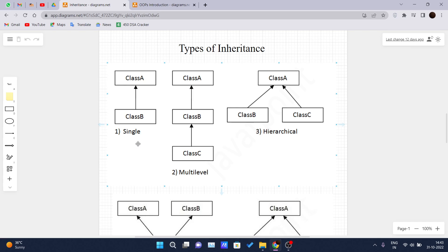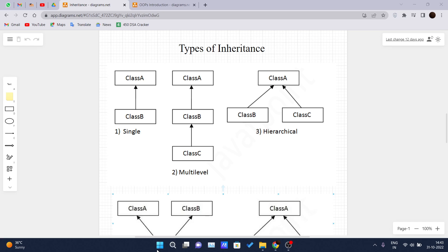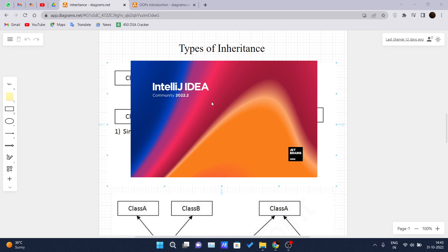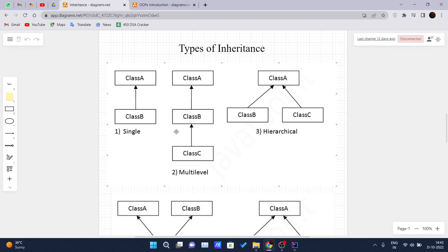For now, in this video particularly, we will be looking at single and multi-level inheritance in Java. So let me just open my IDE. Single-level inheritance is nothing but one class inheriting the properties of another class — class A is the parent class here and class B is inheriting the properties of class A.